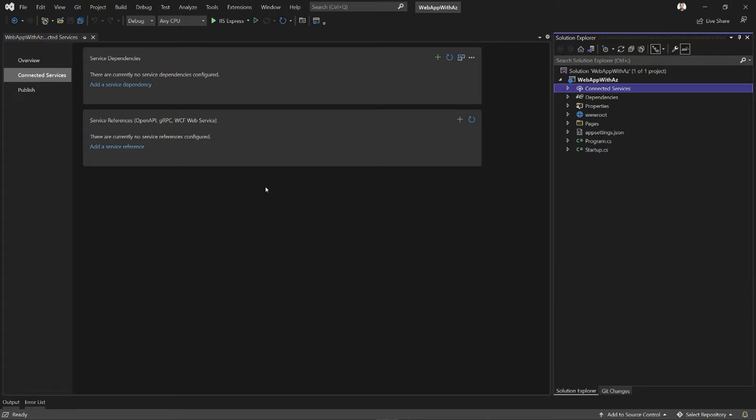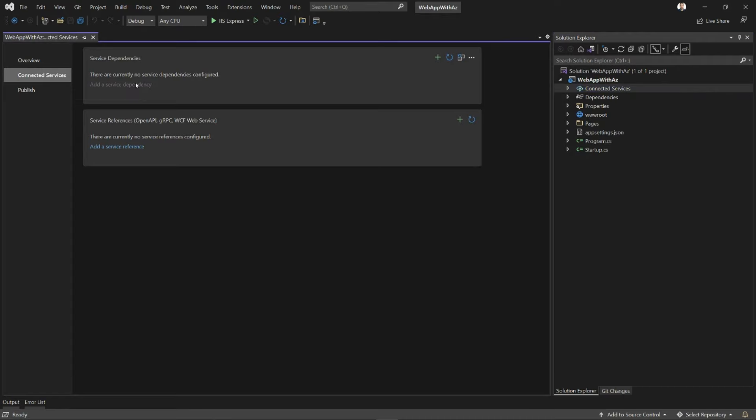Right now, my application is not connected to anything, and it says so right here. I'm going to click Add a Service Dependency to get started. Let's take a look at some of my options here.